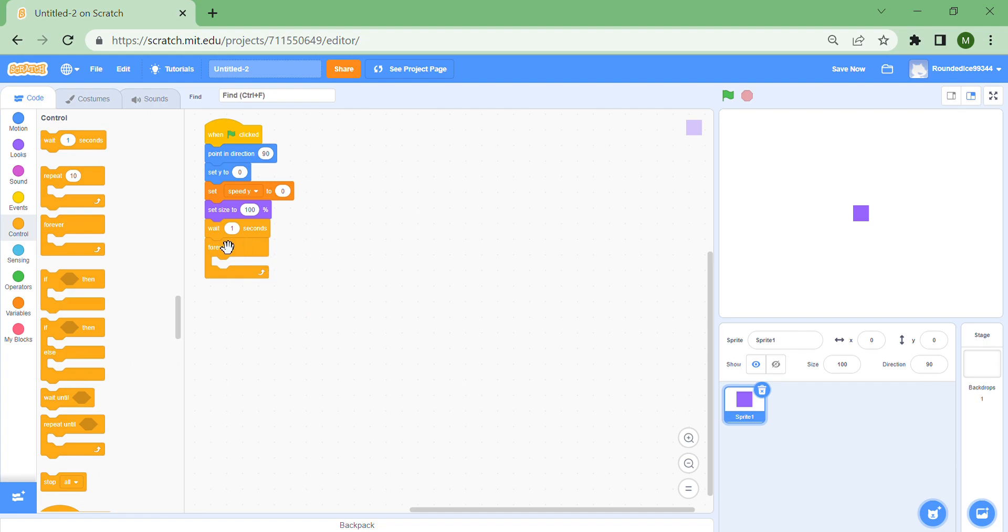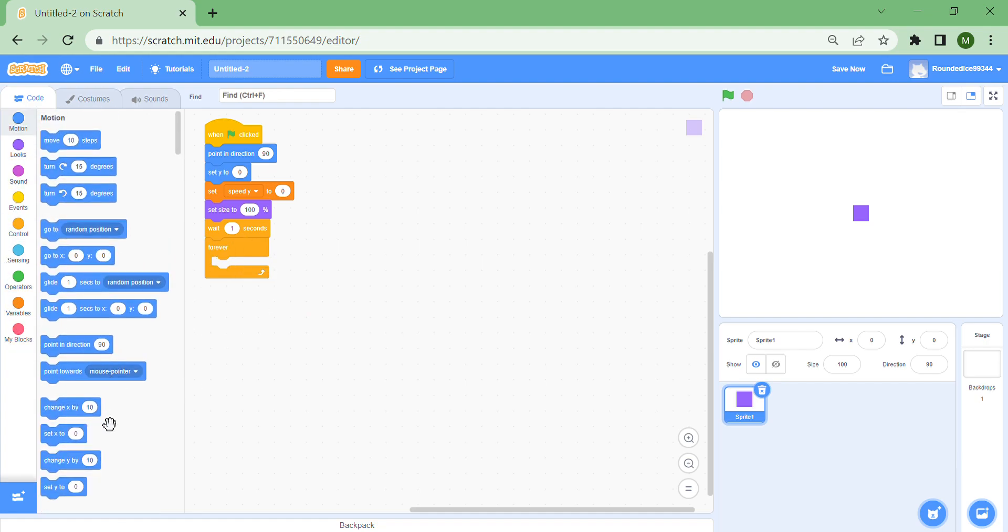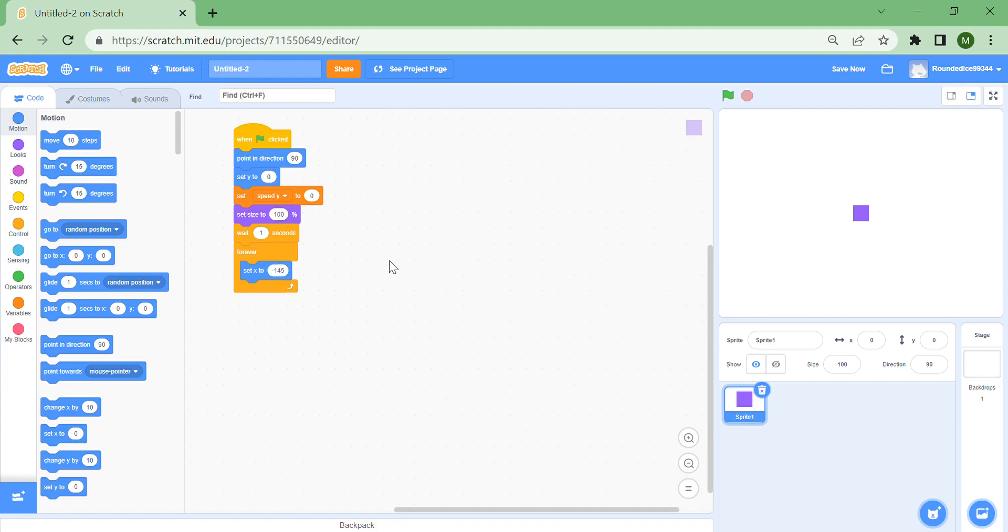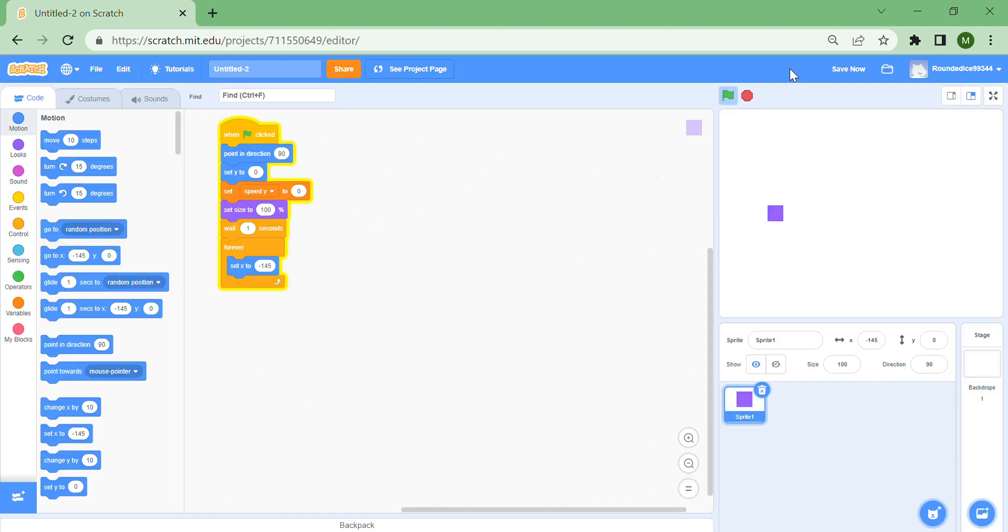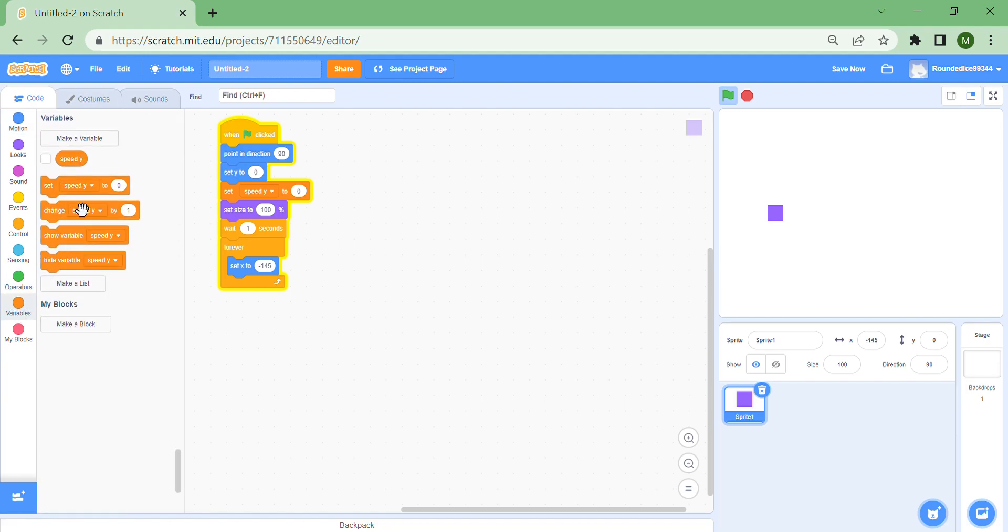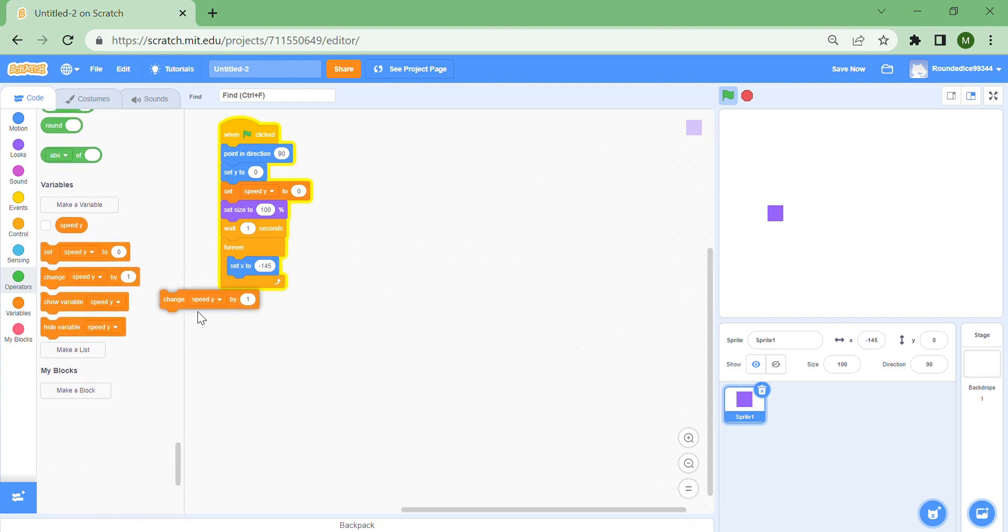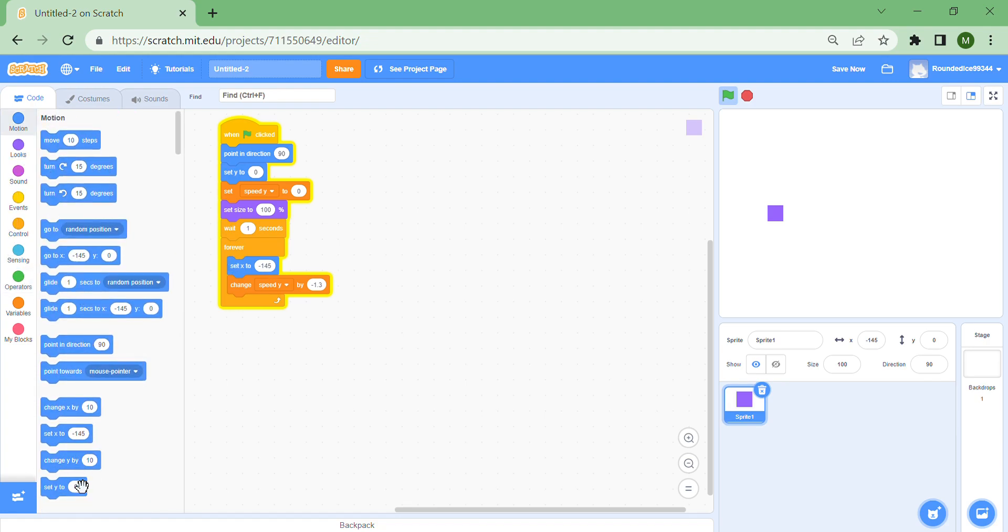Now this is going to be the game movement. Forever set x to minus 145, which to me seems like a good value, so the sprite will always go to this part of the screen which looks good in most games. Then you can forever change speed y by minus 1.3, which is the gravity right now. Personally, this is a good number. Then change y by speed y.